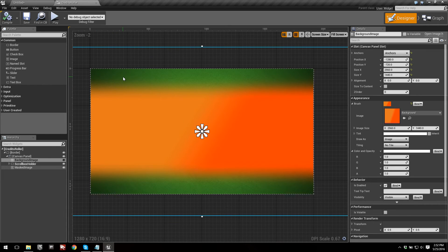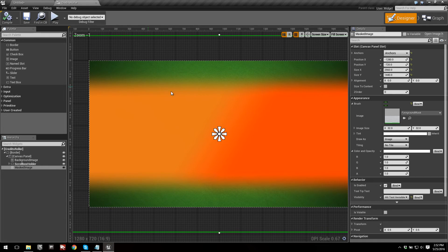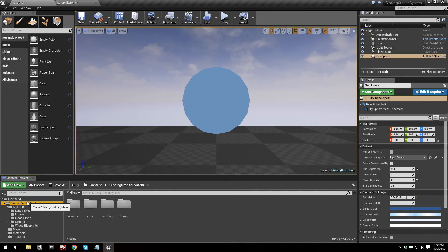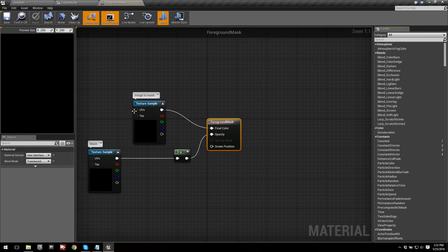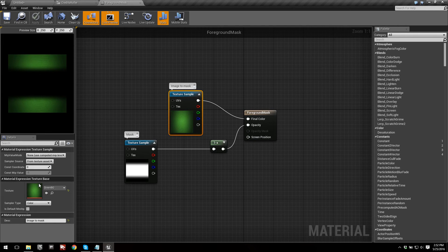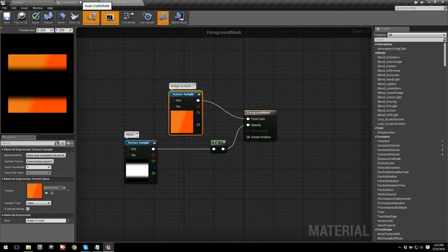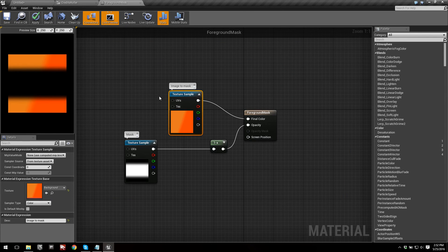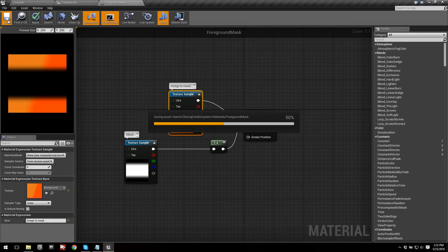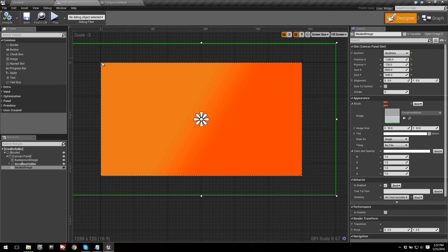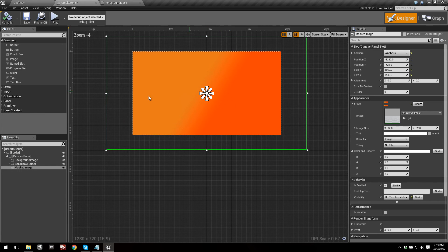We're going to get rid of that as well. This green on the top and bottom is actually the masked image that helps the text fade. What we need to do is head into this material — go into Foreground Mask, which is in Closing Credit System > Materials > Foreground Mask. You can see we have an image to mask node. Go ahead and change the texture on that to whichever texture you're using for the background — in my case, just Background. Let's save the material and apply it, then go back into Credit Controller.